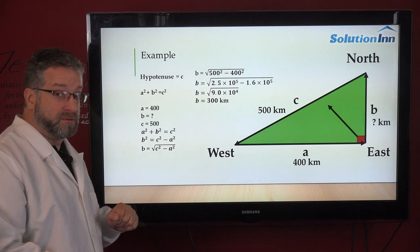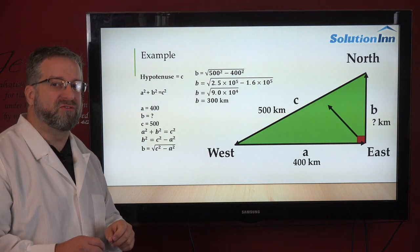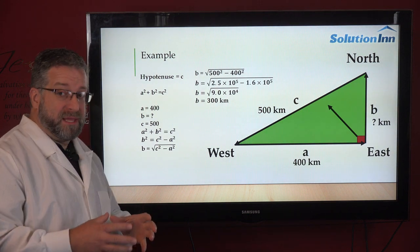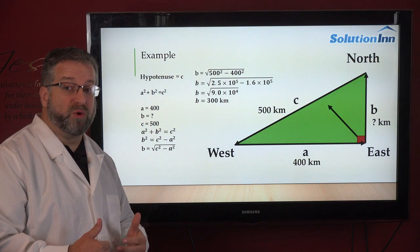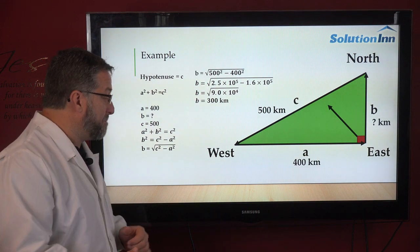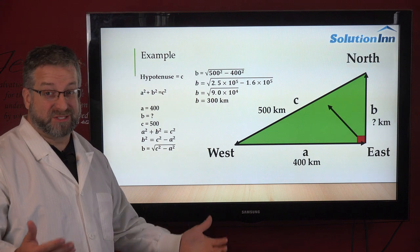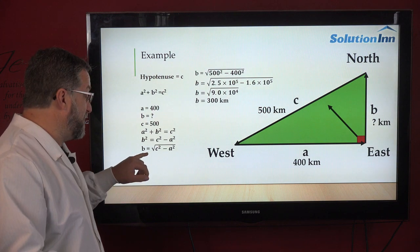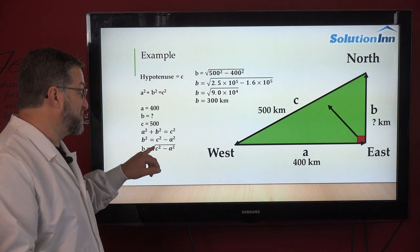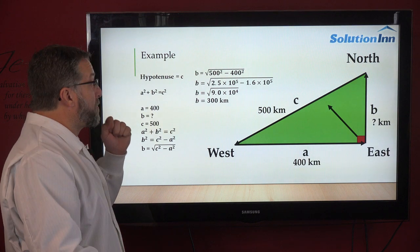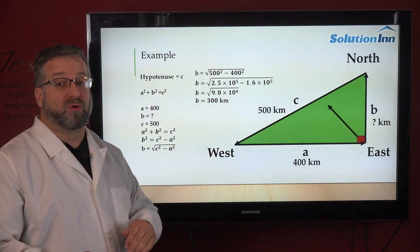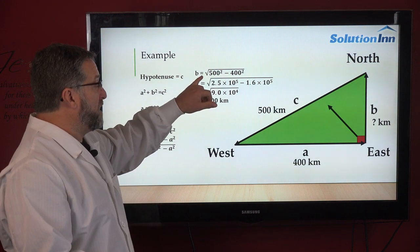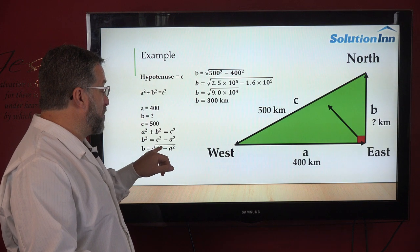We're still solving for b squared, not b itself. To get b by itself we take the square root of both sides. The square root of b squared is b, so b equals the square root of c squared minus a squared. Now let's plug in our numbers to solve for the unknown distance traveled north.